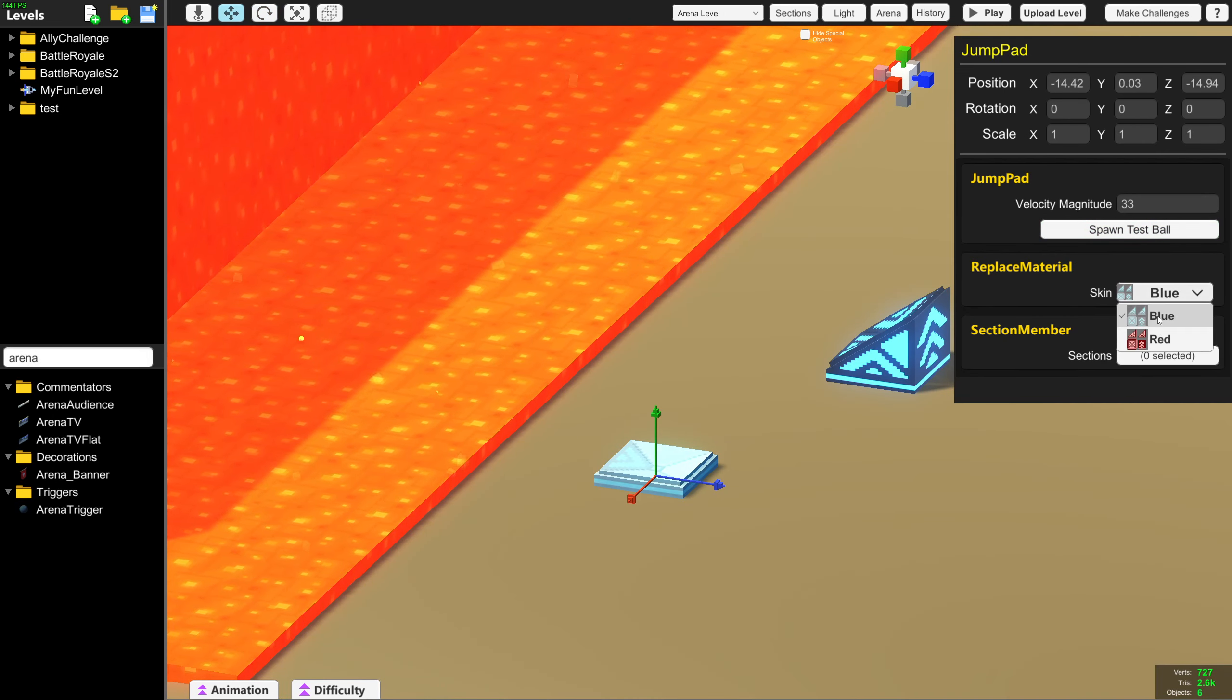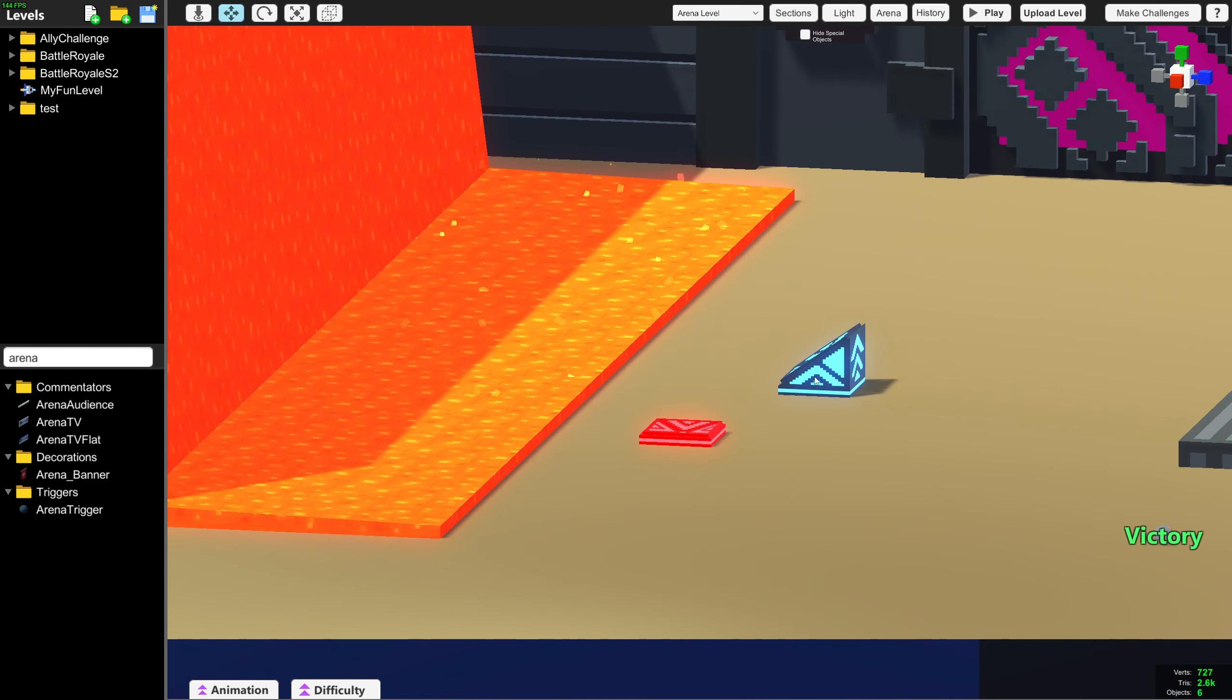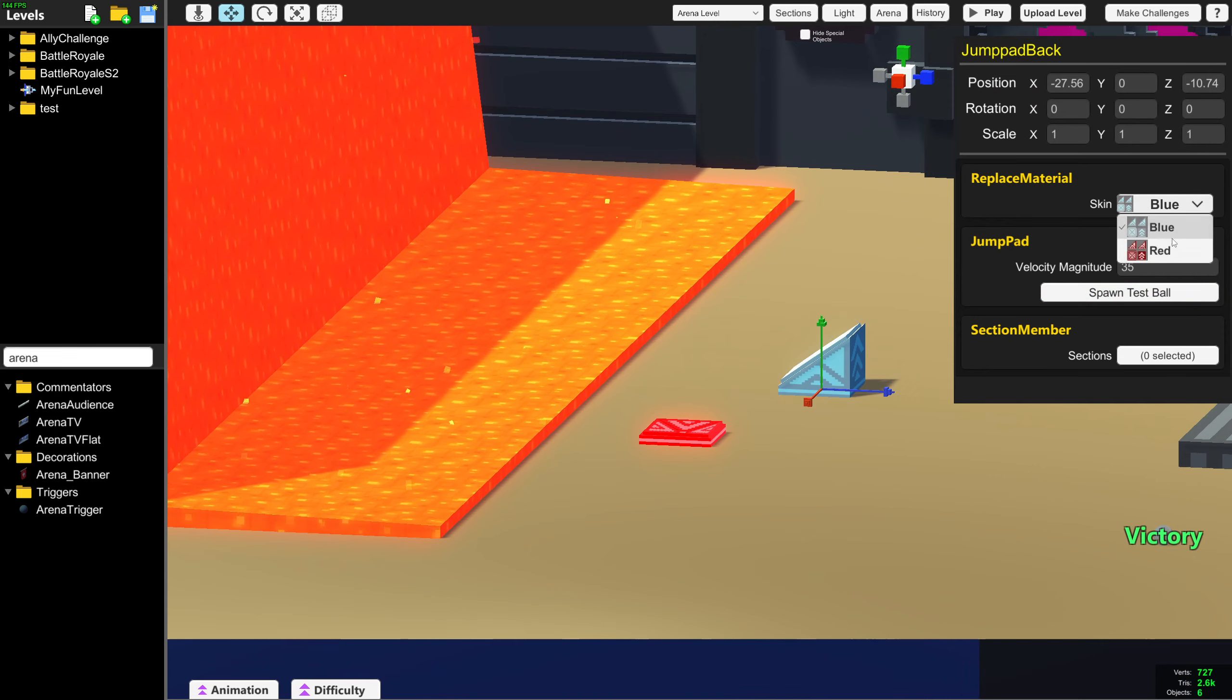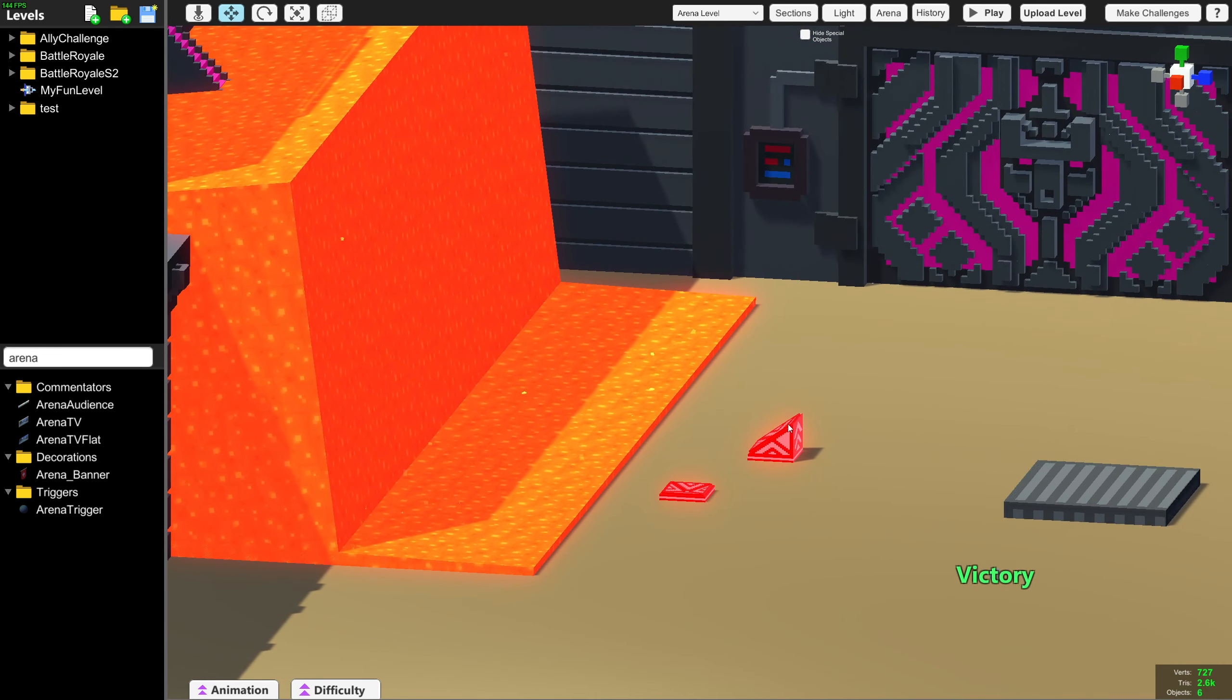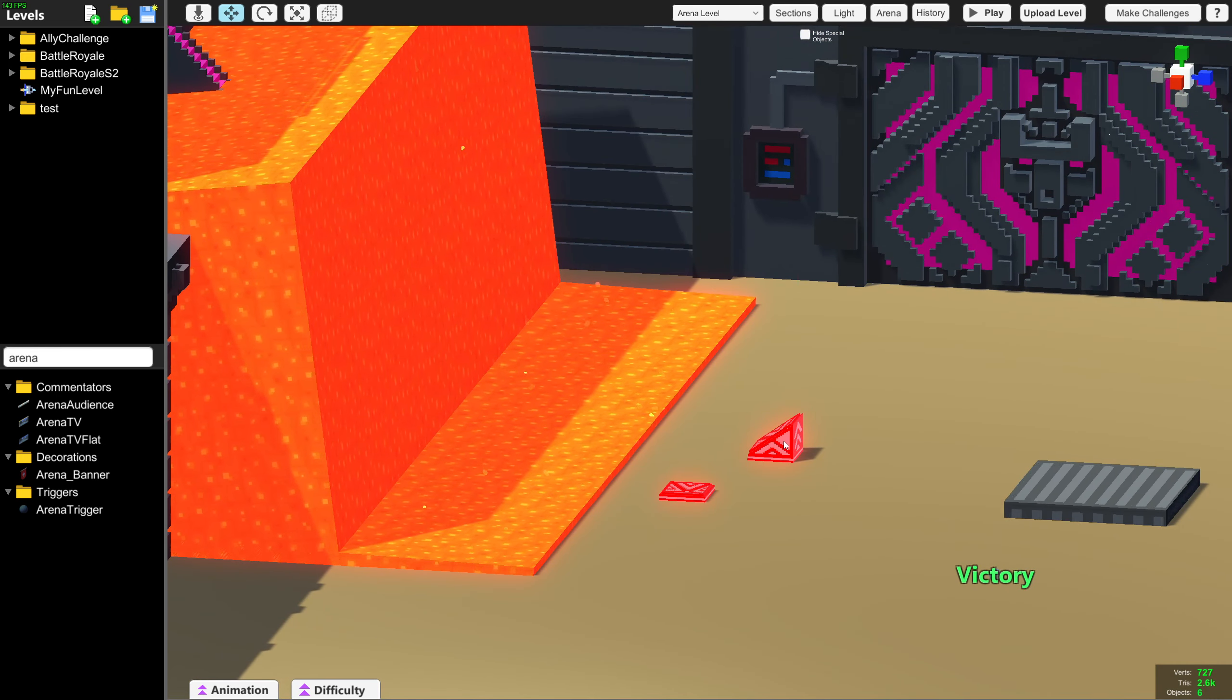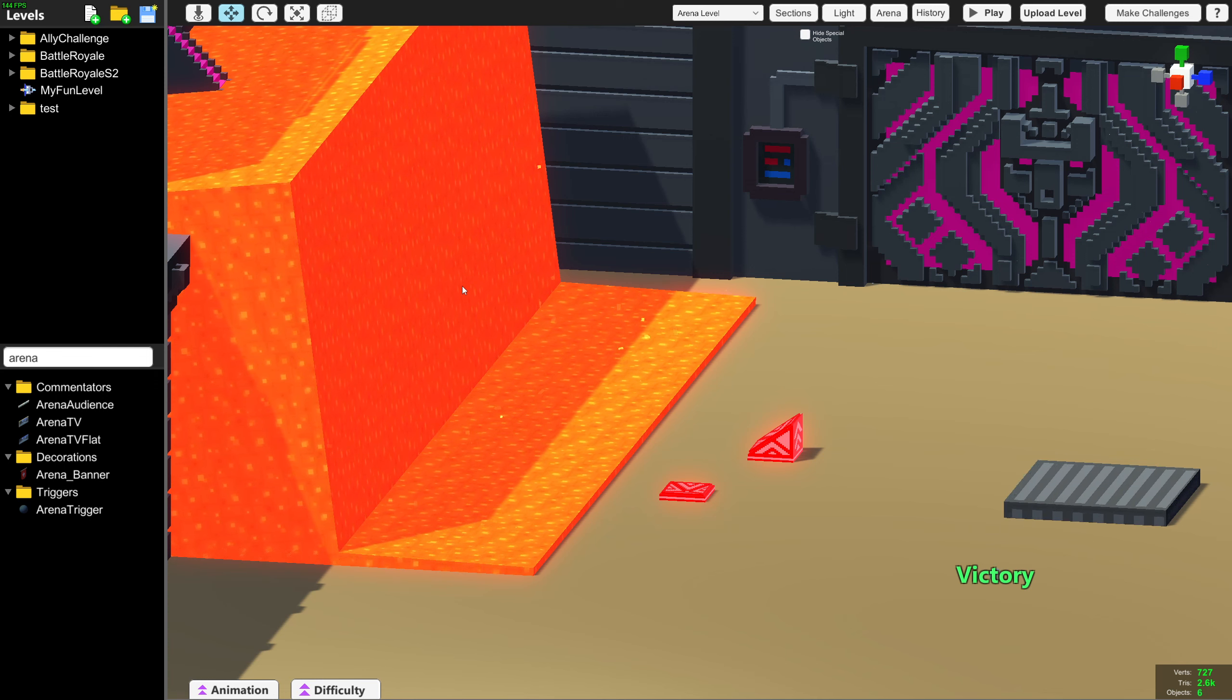There is a new red jump pad skin. This can be used to signify that the jump pad is a hazard. For example, you wouldn't want to take this jump pad because it would send you into the lava.